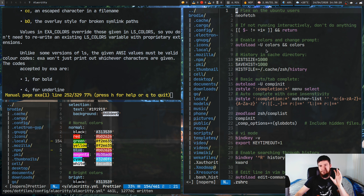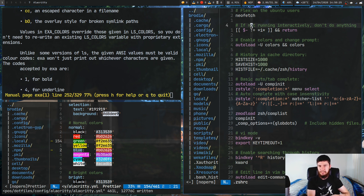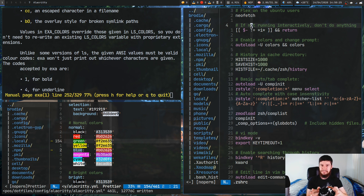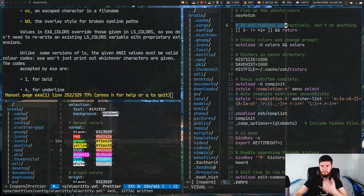Obviously, if I wasn't using a true color terminal and I was setting it with the terminal colors, we would still be seeing that exact same problem. So if I was using a terminal color to set this green here, now that green would be set to yellow, as defined by our terminal.